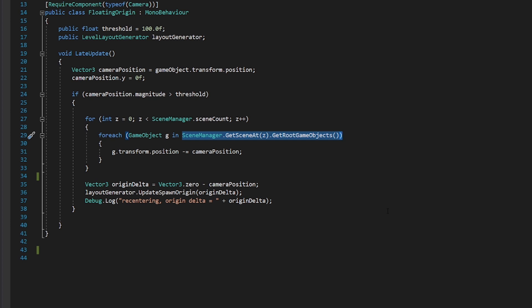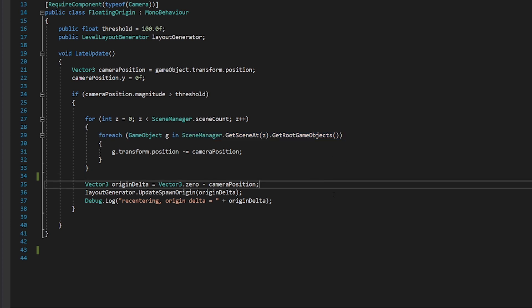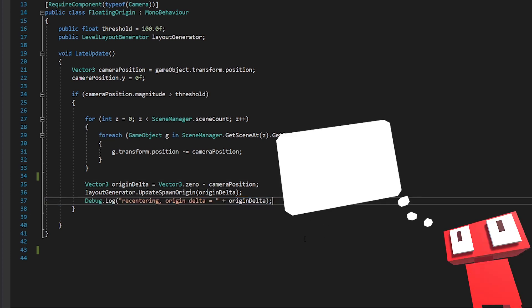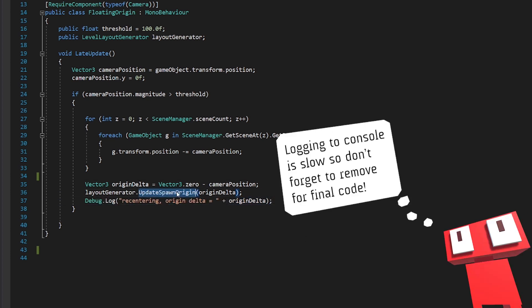Then I've added this. I'm storing the origin delta, the change in origin as zero minus the camera position. And then I'm passing that through to my layout generator. We looked at the layout generator script in the last video. I have this little function called update spawn origin that passes in the origin delta. And then I'm just logging it to the console.